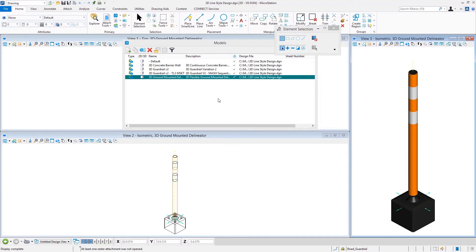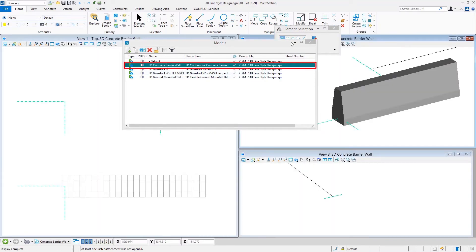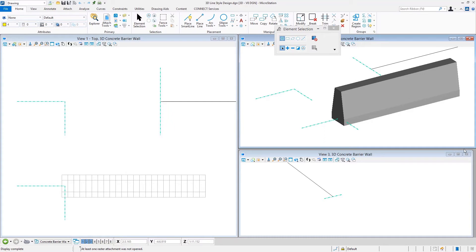When working with 3D custom line styles, most of the geometry represented by the line style definition is going to be done through cells — point cells that are part of the line style. An important thing to keep in mind is that cells can't bend; they don't deflect in any way and are always linear when placed through the custom line style definition. So with something like the barrier wall, you can't draw long sections on a curve — it strokes that curve with the sections, and you'll see some breaks.